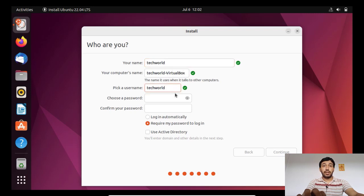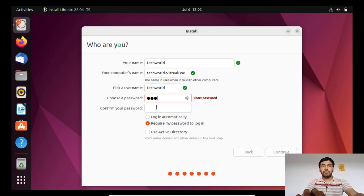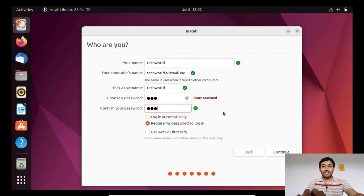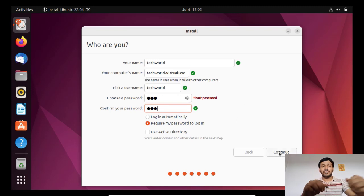I am choosing password one two three. You can see this is a short password, so it will say that your password is good or not. It will recommend a strong password.